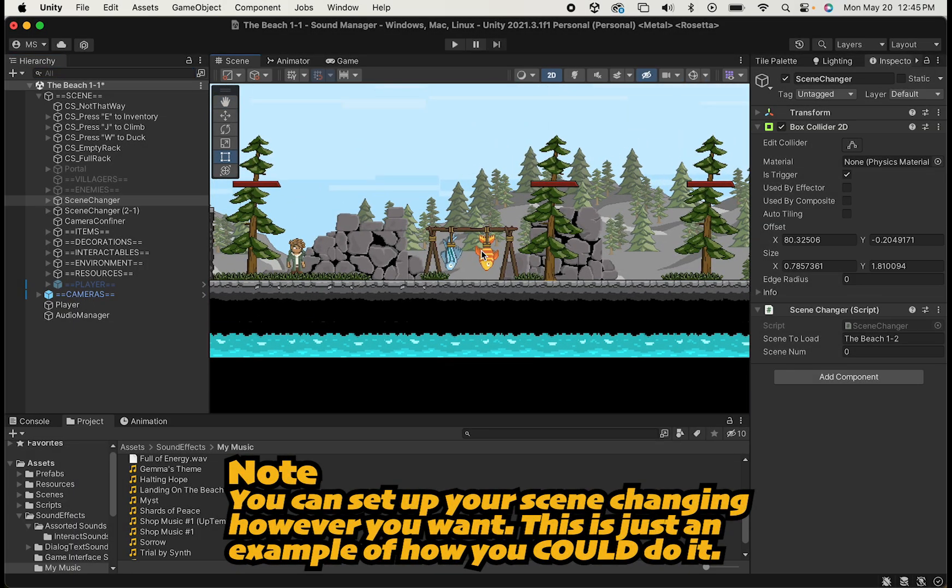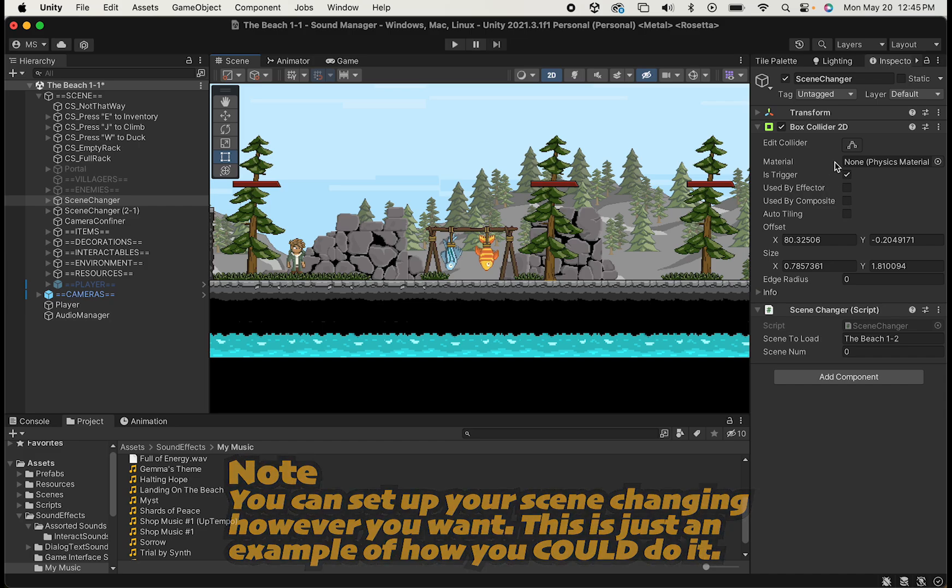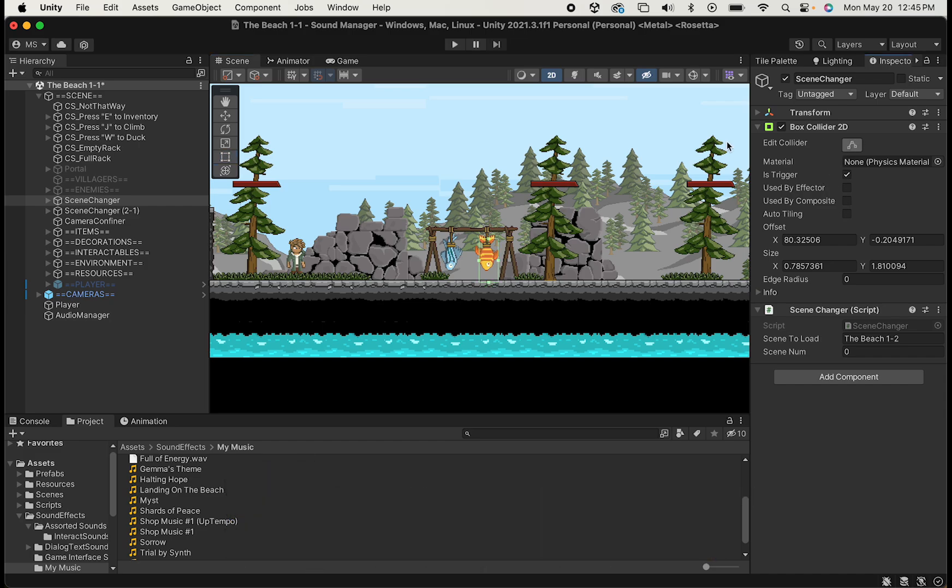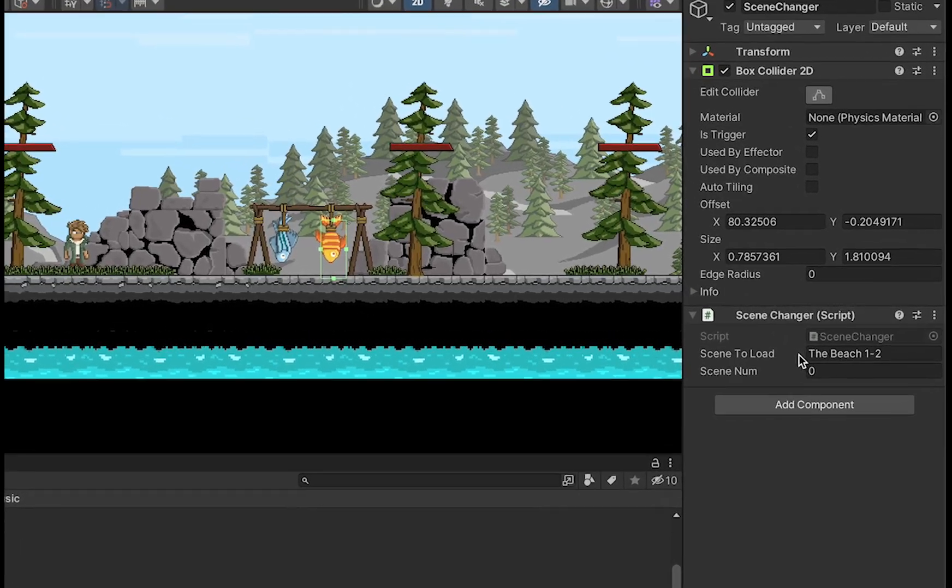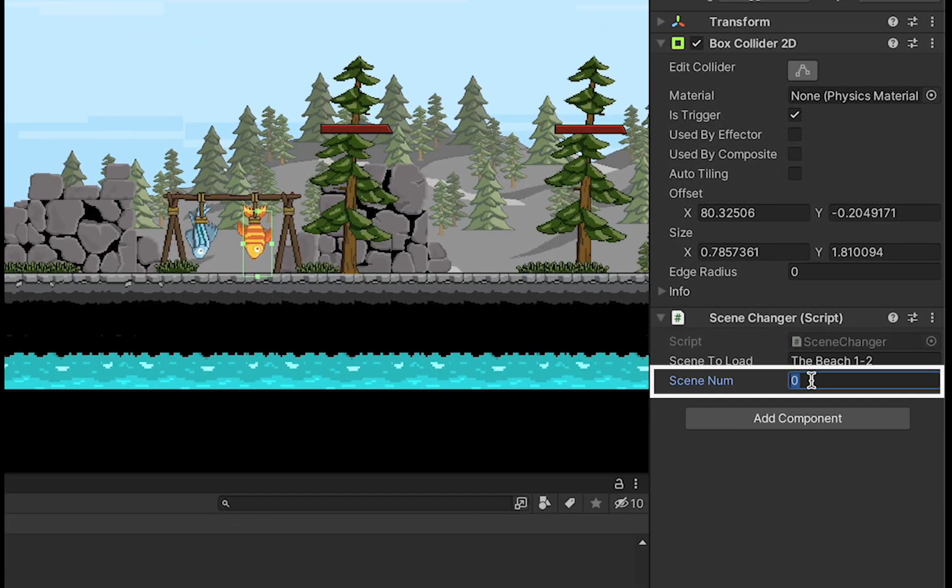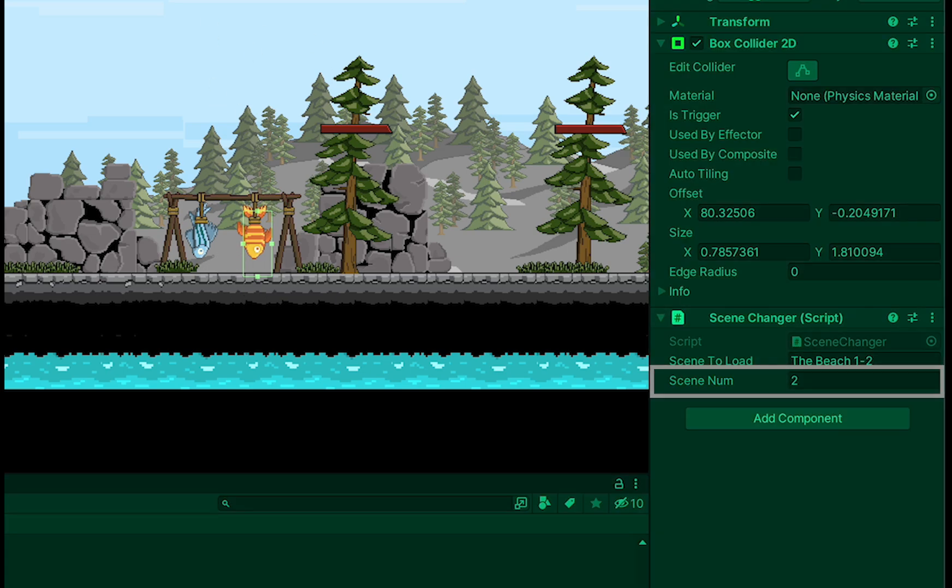Now for testing purposes here, I've actually got my scene changer, and you can see that I put it on this fish here, and all I need to do is if I'm going to be going to scene two, I would put a two there, and now it should play element two when I enter that collider. Let's check it out.